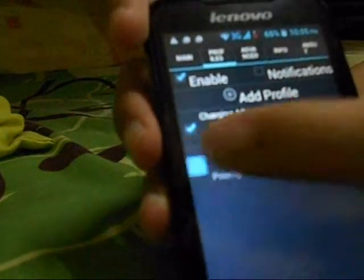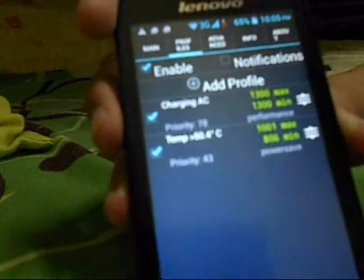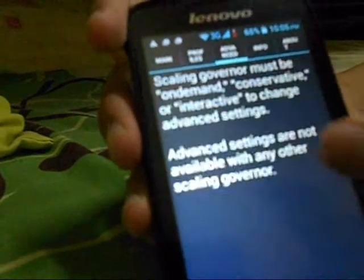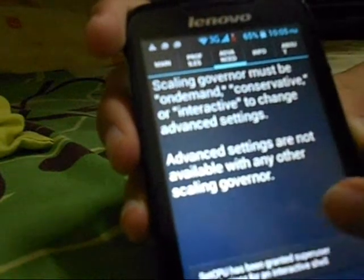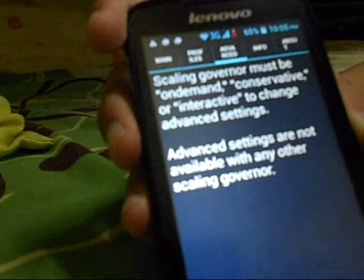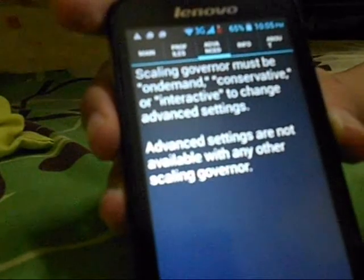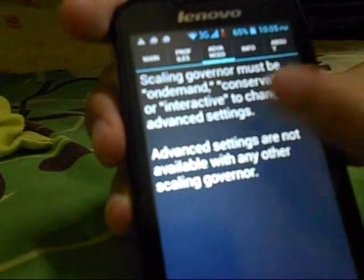So when you're touching 50 degrees, you're just doing that. You have a scaling governor — it must be on demand. I'll just put on demand and save.